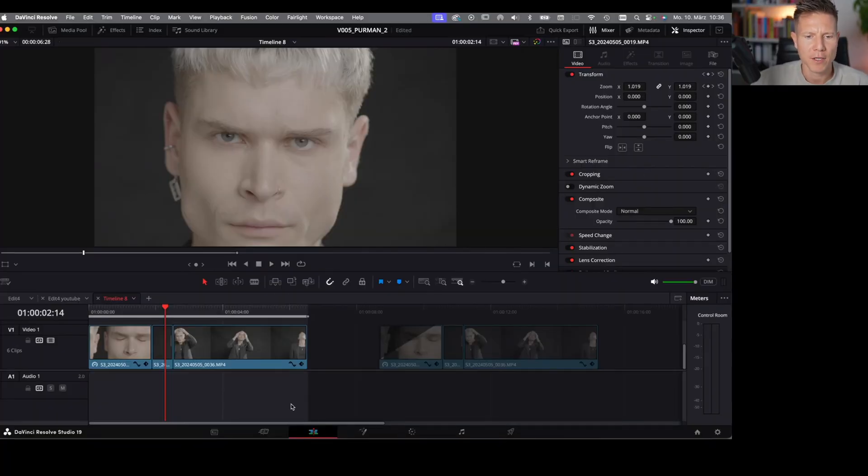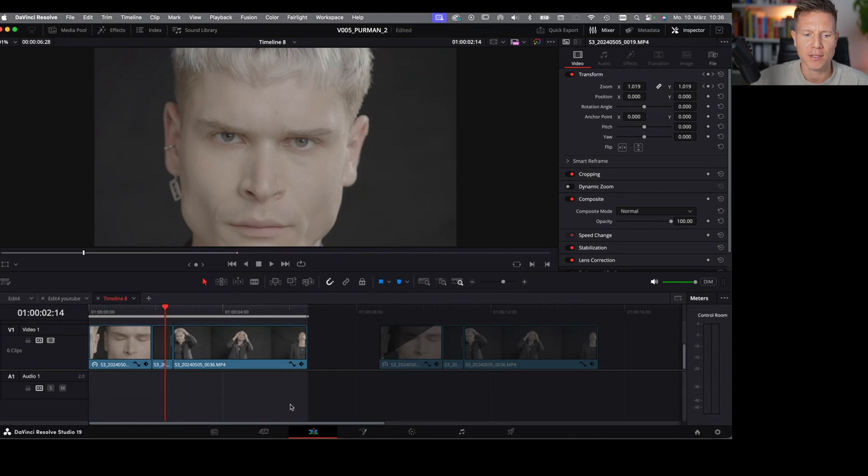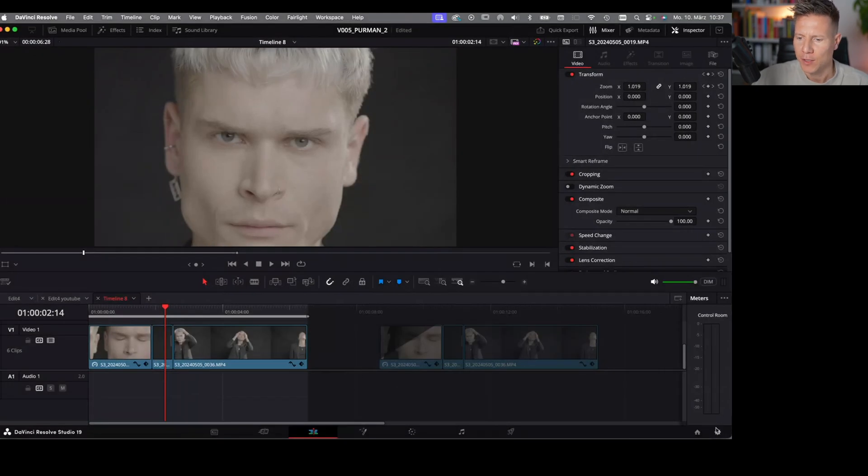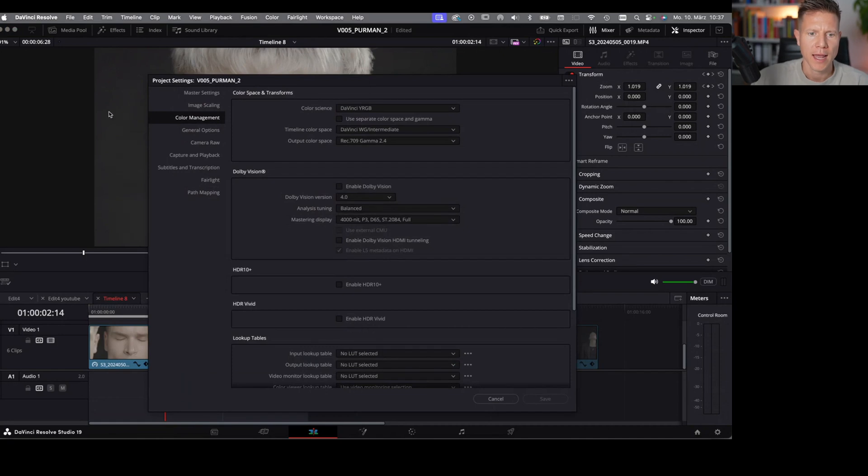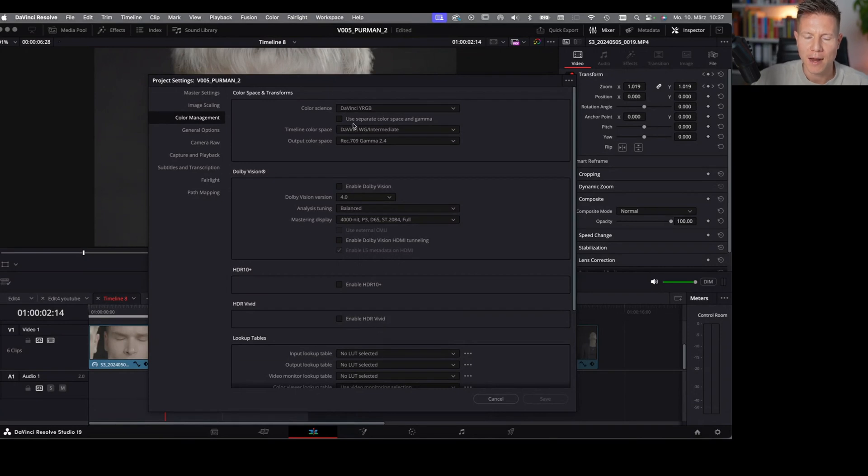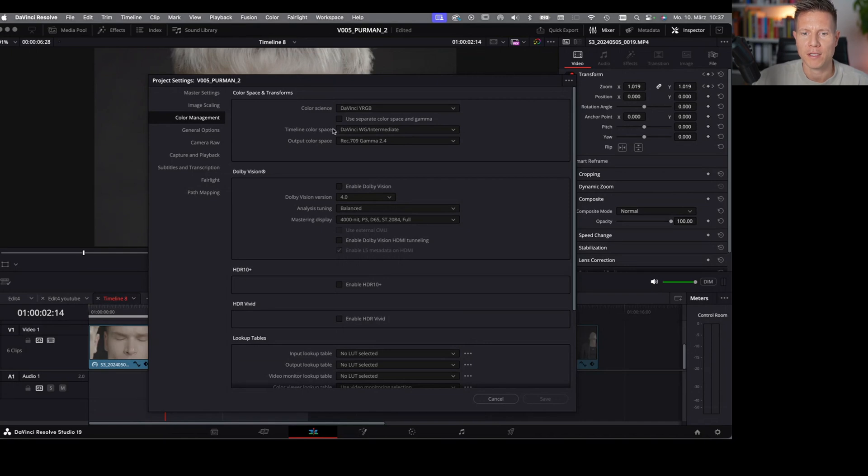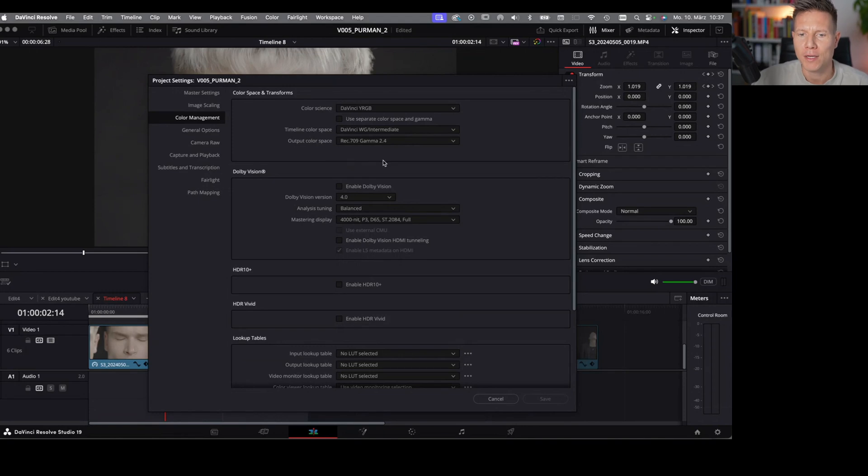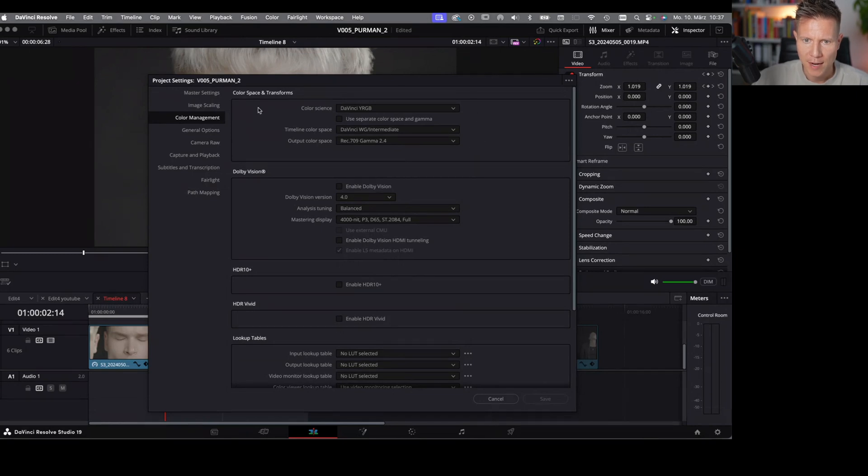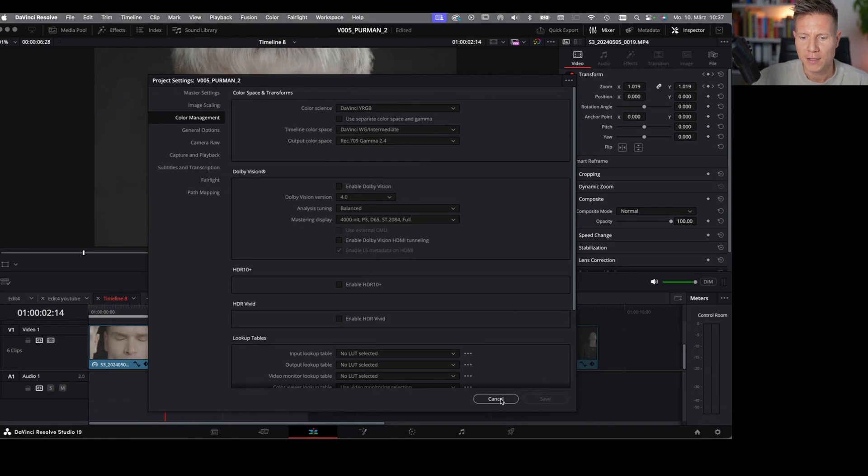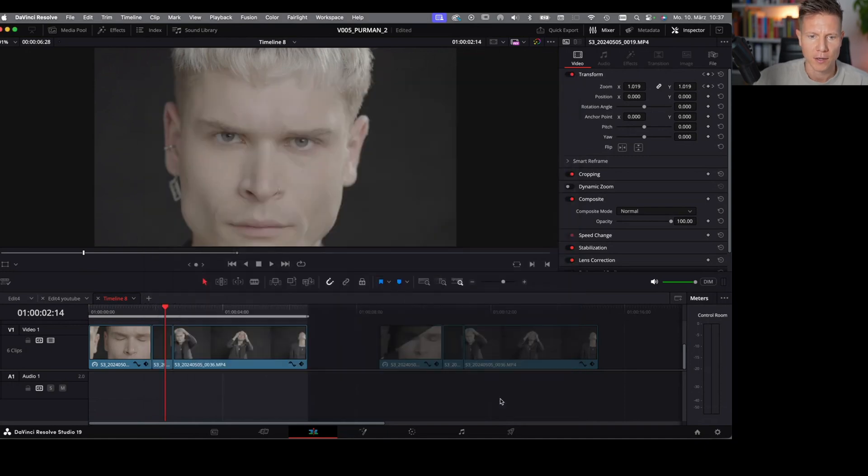Here we are in DaVinci and I've already loaded some of my S-Log3 footage into the timeline. If you have other footage it doesn't matter for now, just put it into the timeline and then we check our color management. Go in the right bottom corner to the wheel and have a look at the color management. The color science should be on DaVinci YRGB. The timeline color space should always be our working color space which is DaVinci Wide Gamut. The output color space always should match our display color space which is Rec.709 Gamma 2.4 in my case.